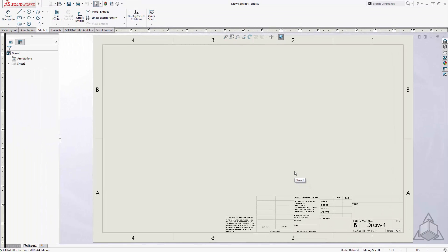Now you have created a template that will have the fraction dimensions settings saved and ready to use. And that is how you display dimensions as fractions in SOLIDWORKS.